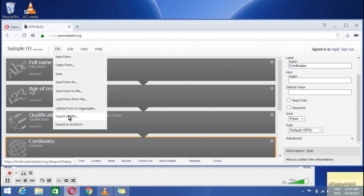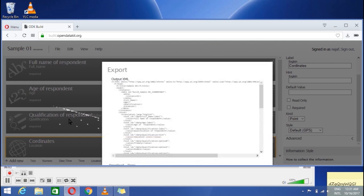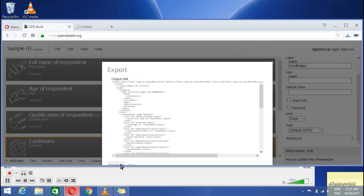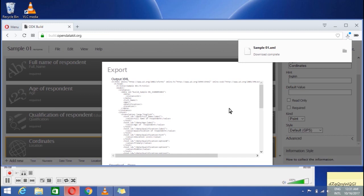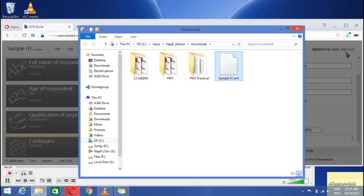Go to export and export to XML which will be readable in Excel and download it. The download is complete. You see our form is now downloaded in XML form.